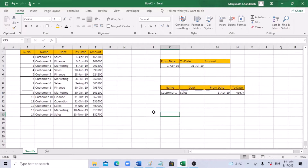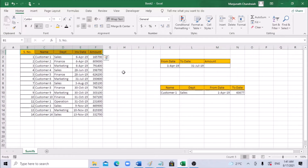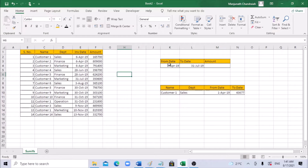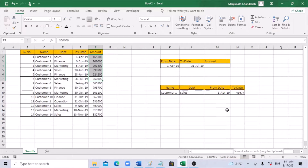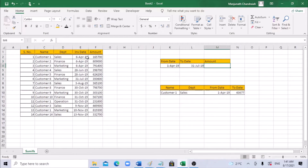Let's start the session. We have a small dataset here with customer, department, invoice date, and amount columns. The criteria we are trying to match is we need to sum a total between two dates — for example, April 1st to July 31st. If you add all values in that range, it comes to 3,139,600.